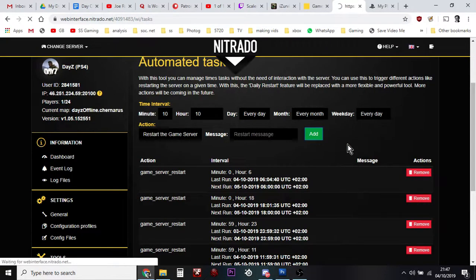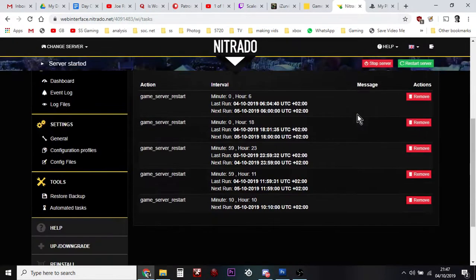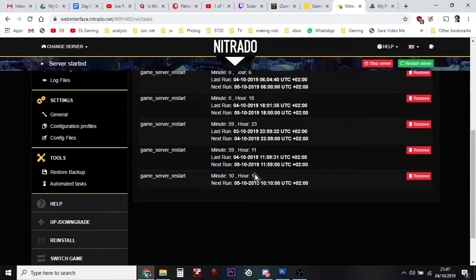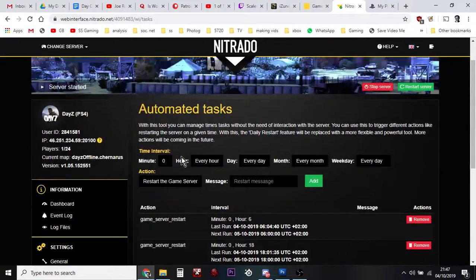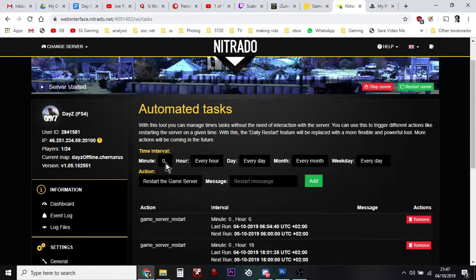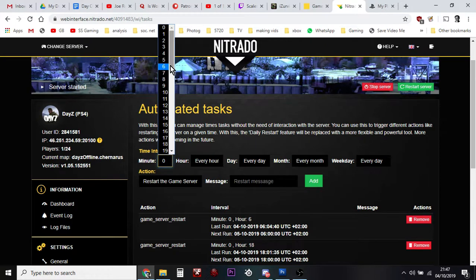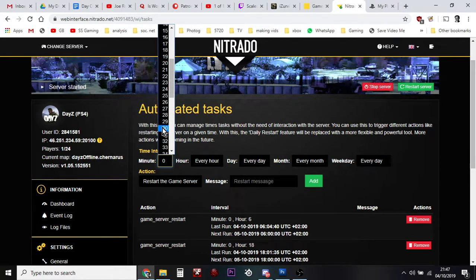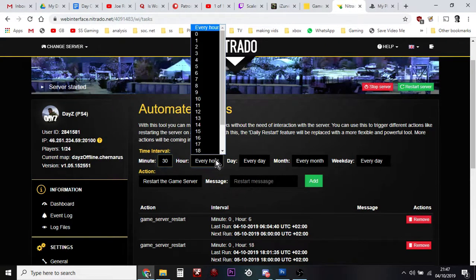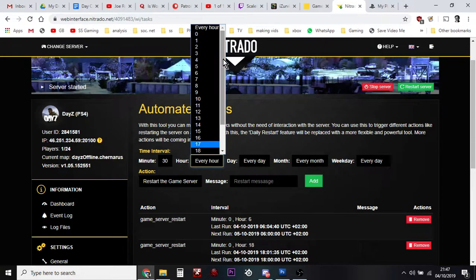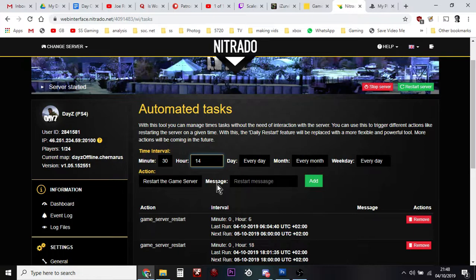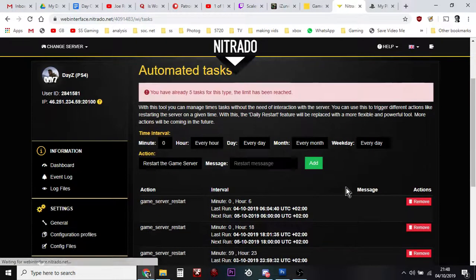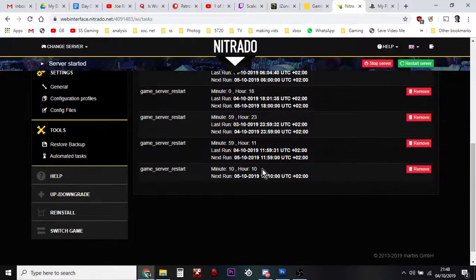Just say Add, and then down the bottom you'll see that 10 past 10 every day my server is going to restart. Let's say you wanted one at half past two in the afternoon. That would be minute 30 and the hour would be 1400 for two o'clock, every day, every month. Restart the Game Server, add that one. As you can see now down the bottom,